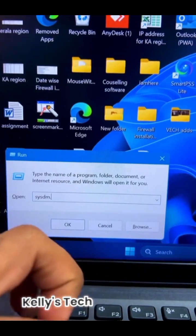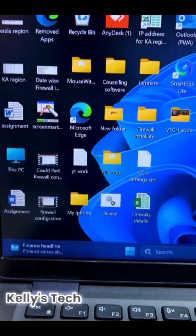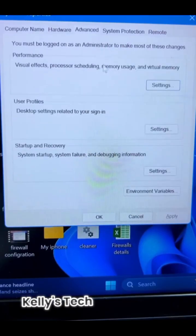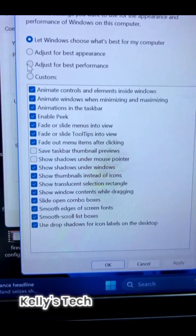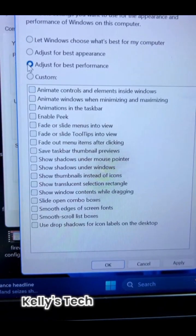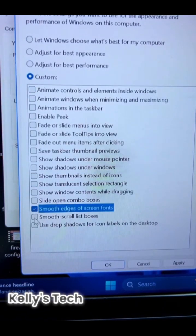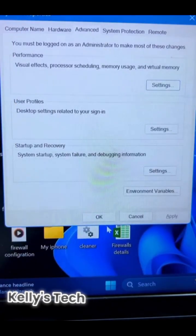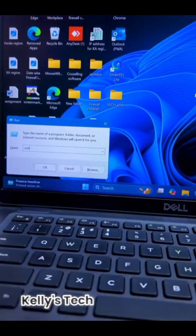Number two: press Windows + R, then type sysdm.cpl and hit Enter. Go to the Advanced tab and click on Settings under Performance. Select Adjust for Best Performance, check these two options, and click OK. This setting will improve your PC performance.